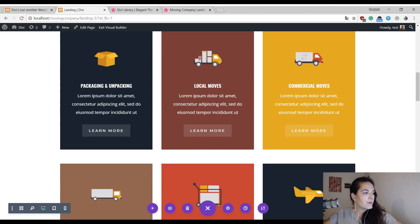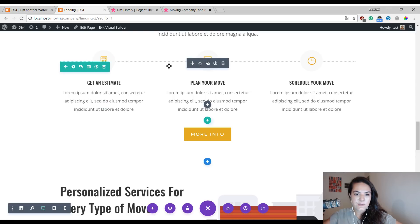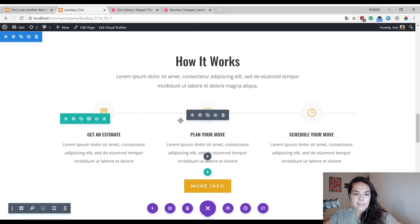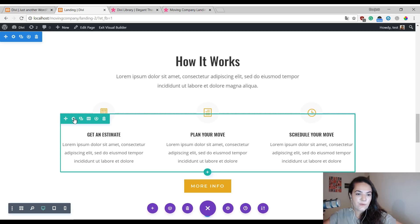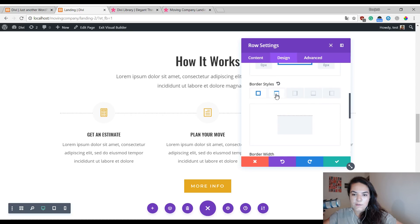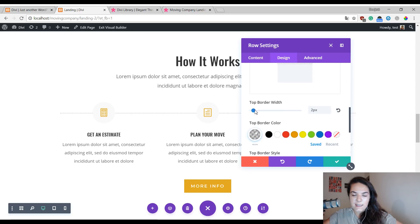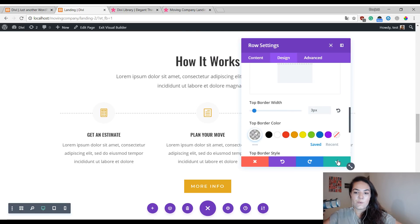Now we have the following timeline section. I just want to show you how this works because I thought this was a very interesting technique. What Kenny and the design team have done is they added a top border to this row and made the blurb modules overlap. If I open the settings here and go to the border settings at the top, you can see there's a border. This is a really nice technique — a very nice way to showcase a horizontal timeline if you want to do that. Definitely go ahead and experiment with it.